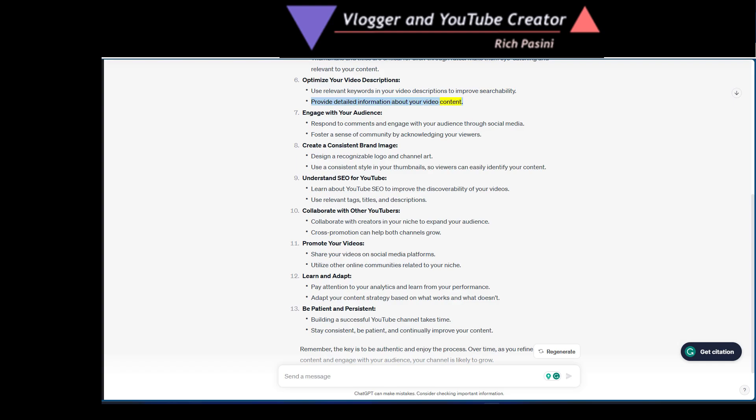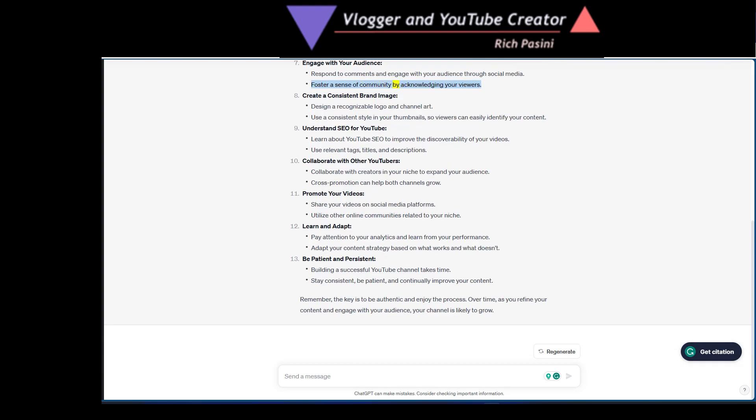Engage with your audience. Respond to comments and engage with your audience through social media. Foster a sense of community by acknowledging your viewers. Create a consistent brand image.